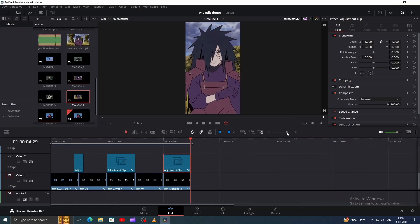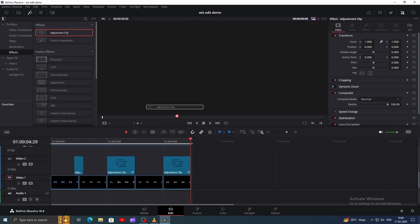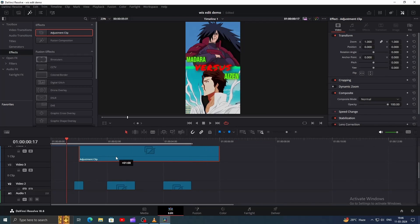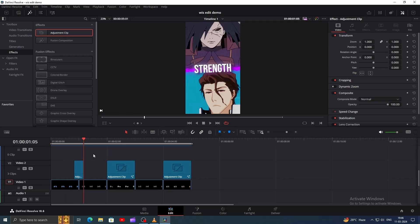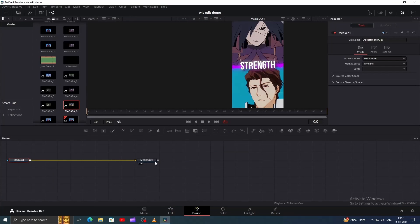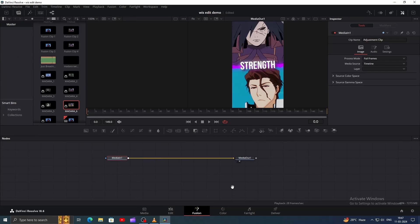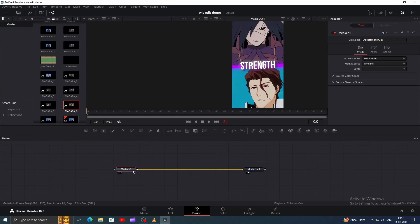Now I'll show you how to create a Position Shake. Bring an Adjustment clip and position it on top of everything. Set the shake to start right where our first transition ended. Now go to Fusion. By the way, when you click on the Fusion icon, it always opens the Fusion page for the clip on top.